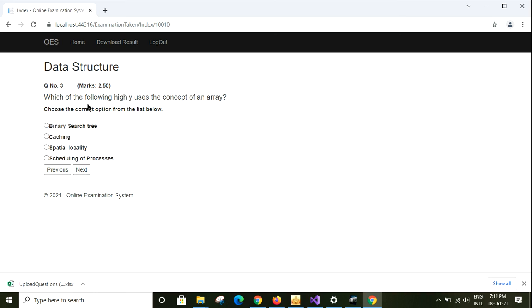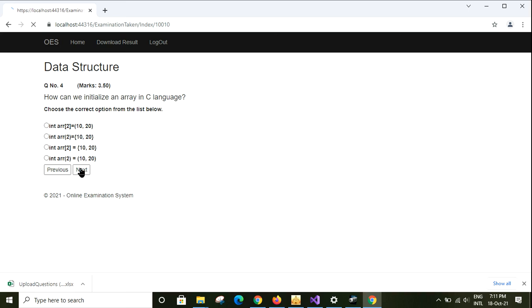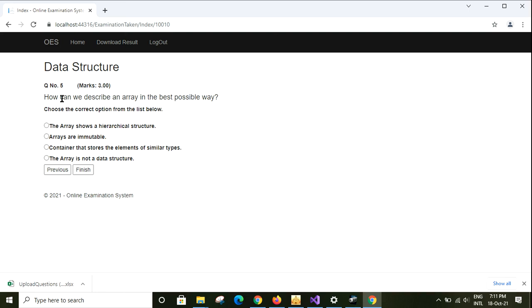Let me continue with the next questions. Which of the following is a linear data structure? Binary search tree, caching, special locality, stack. Stack is the correct option. Question number five: how can we initialize an array in the best possible way? I will choose the fourth option. I've completed all questions.